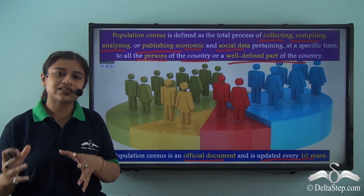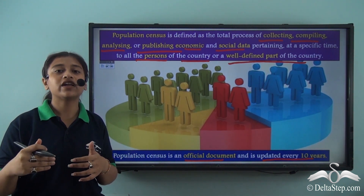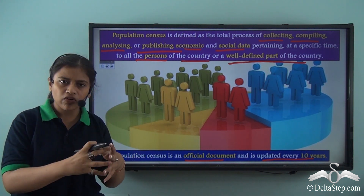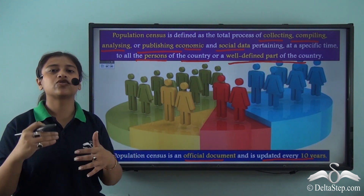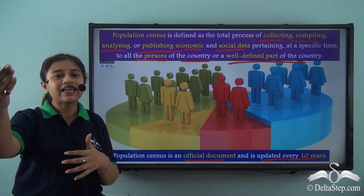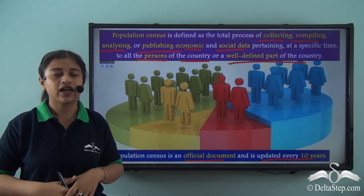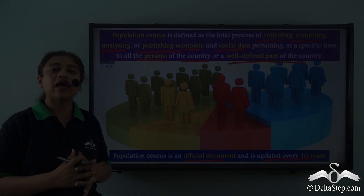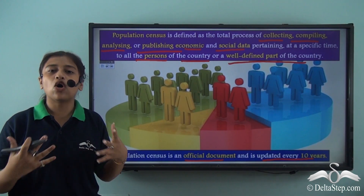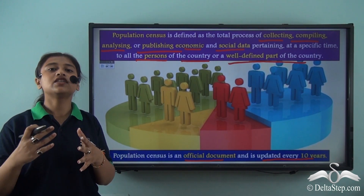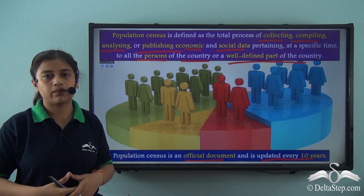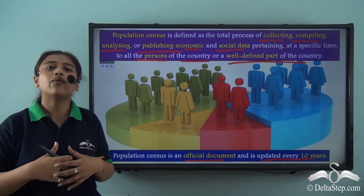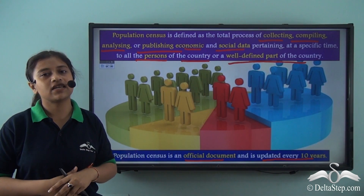By this study, it helps us understand or predict whether the population of a particular part of the world or the entire world is going to increase or decrease over time. Now that we have started talking about population census, we also need to know why population census is important.